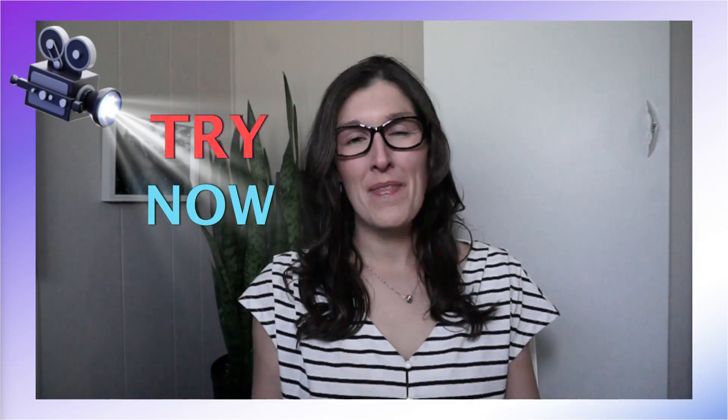Today we are going to take a look at seven new features in Microsoft Loop that you need to try now. Hi, my name is Amy. Welcome to my channel. Let's nerd out.